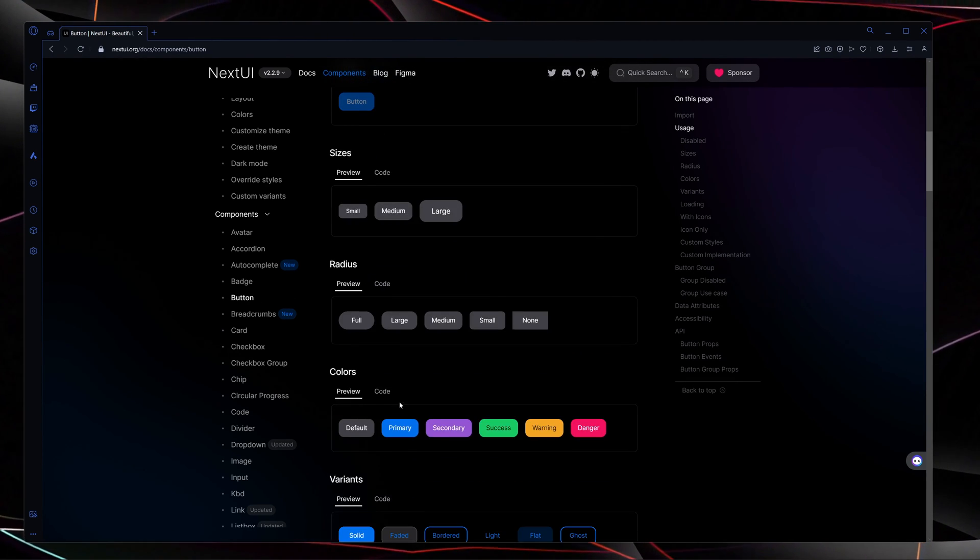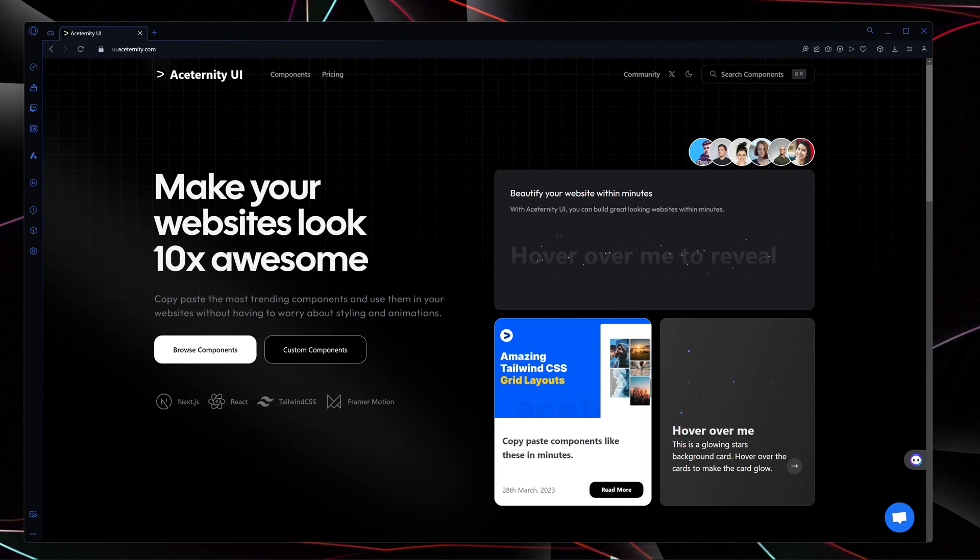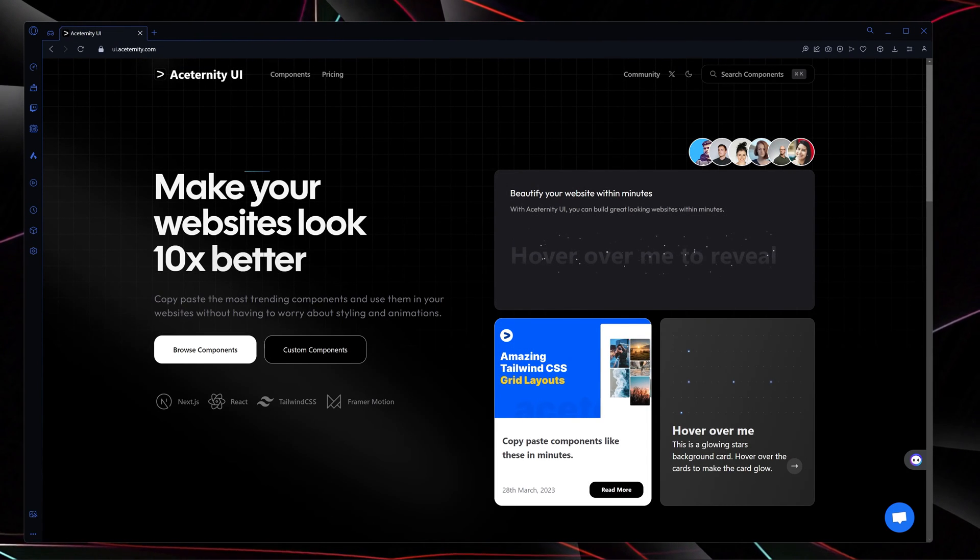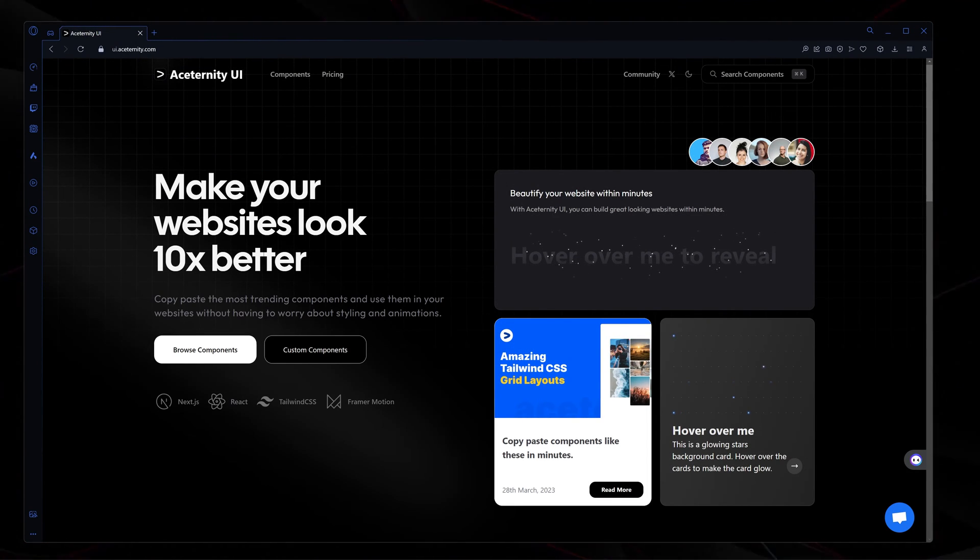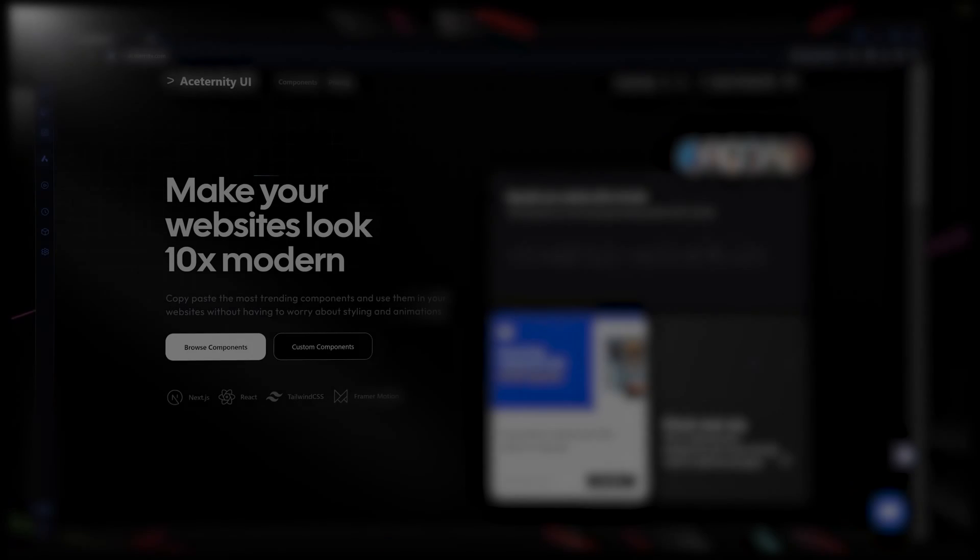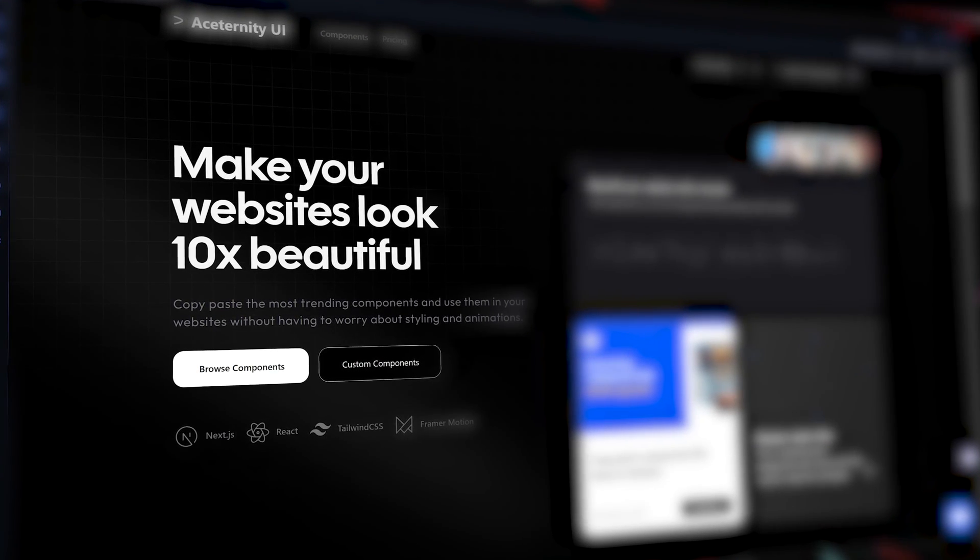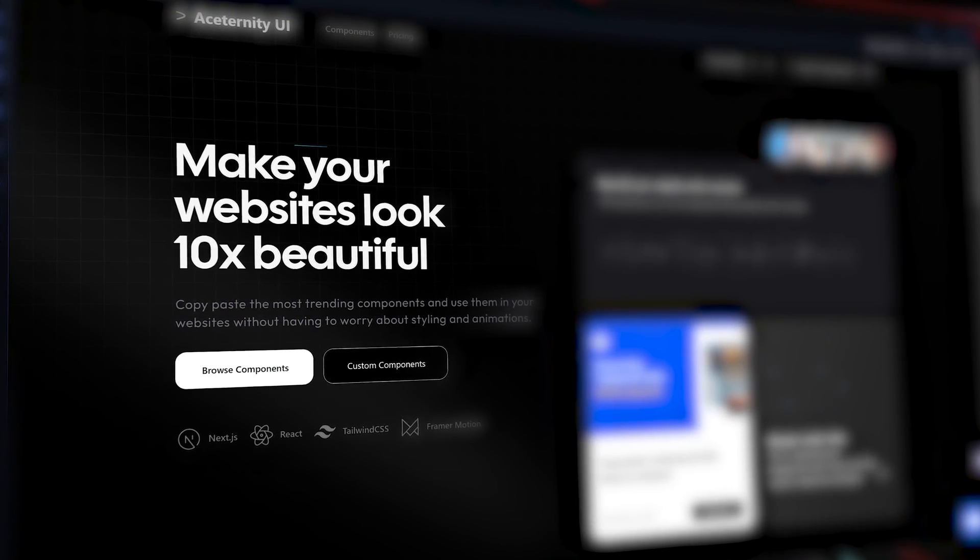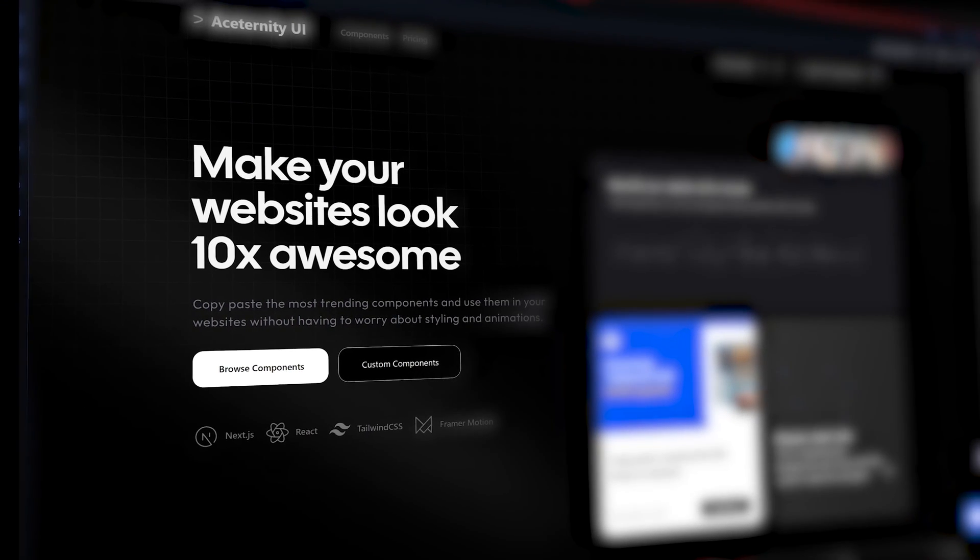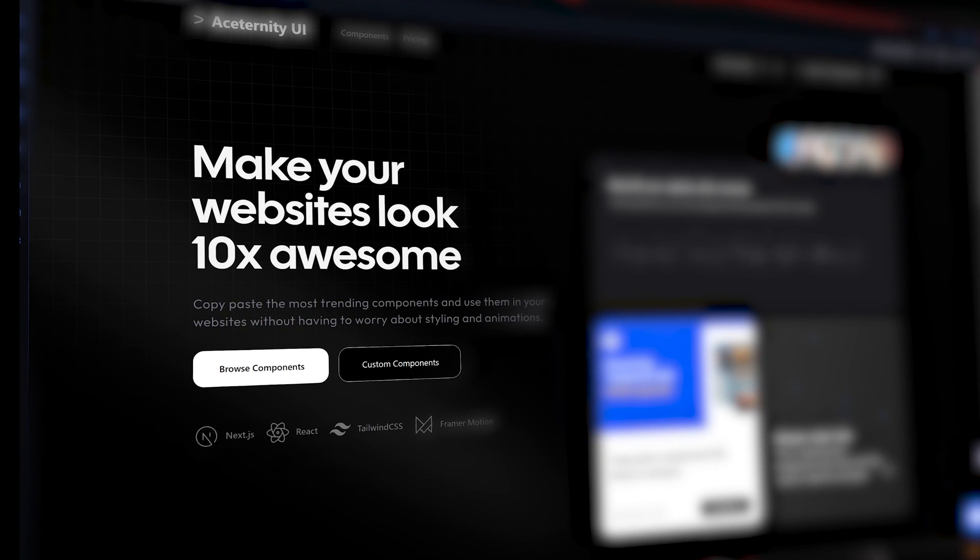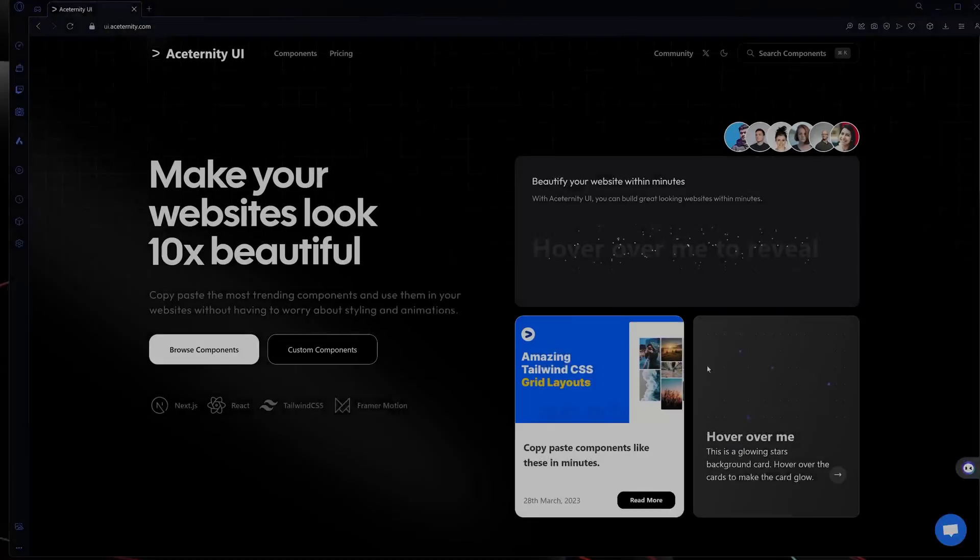And the final one in my list is Aceternity UI. By the time of this recording, this is one of the latest UI libraries in the market. Copy paste the most trending components and use them in your website without having to worry about the styling and animation. And now let's talk about the components it offers.